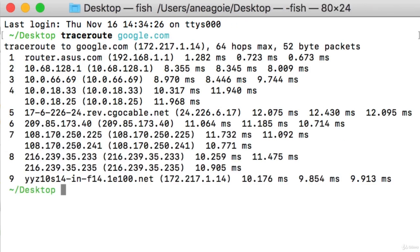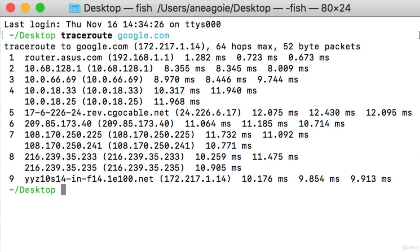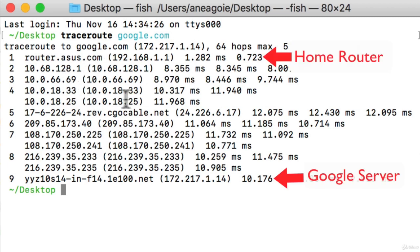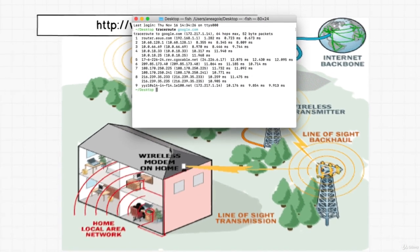I press Enter. And yep, look at that. It gave me a whole bunch of hops that it did. You can see one through nine here, so it did nine hops.